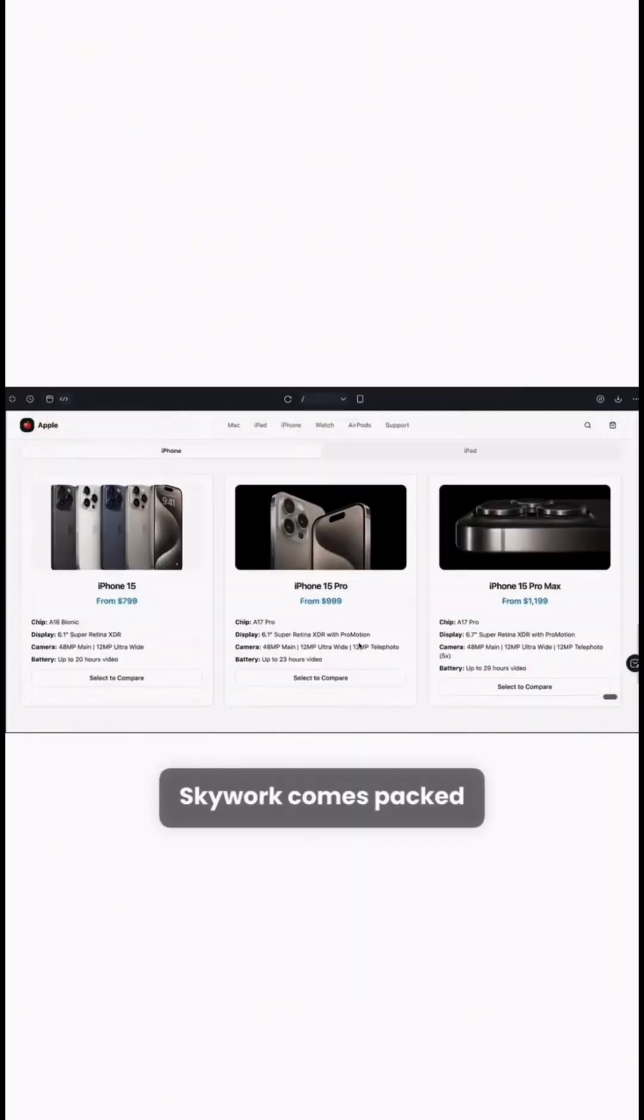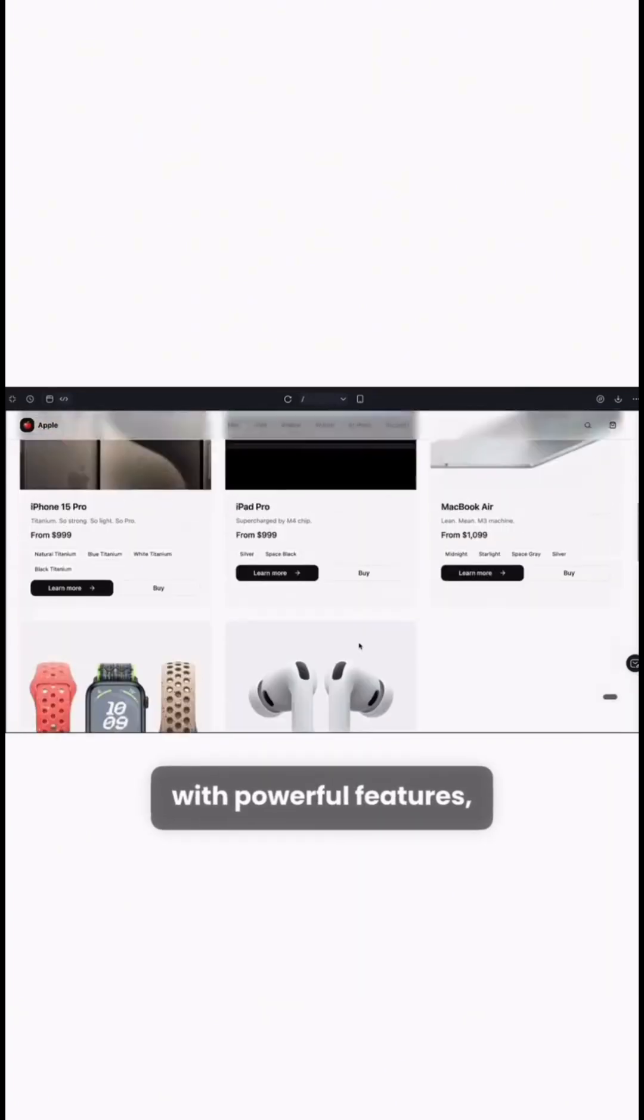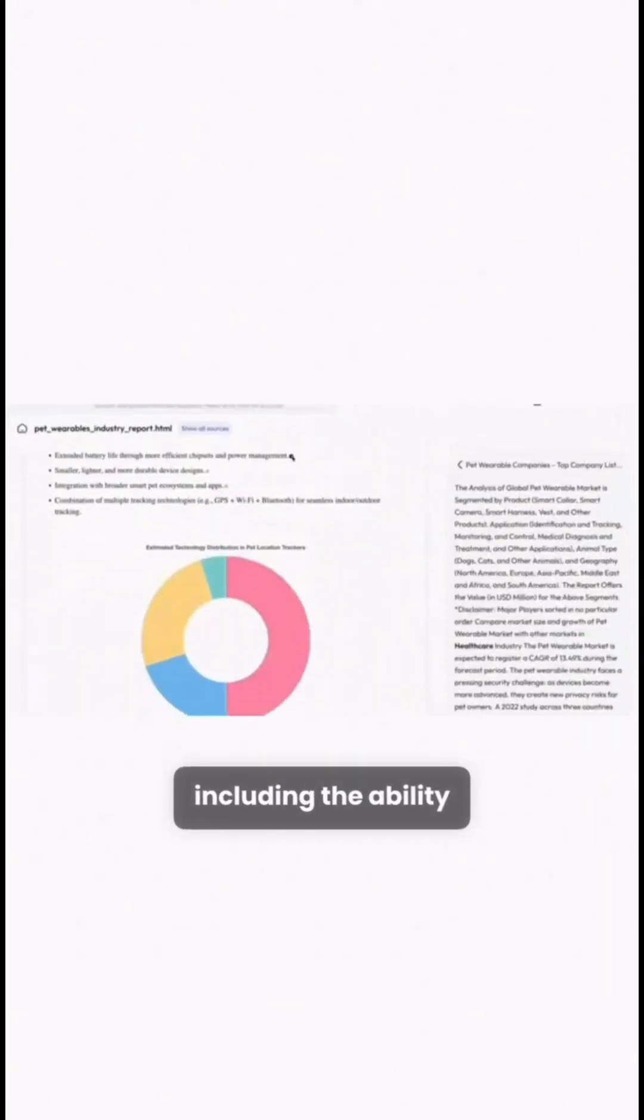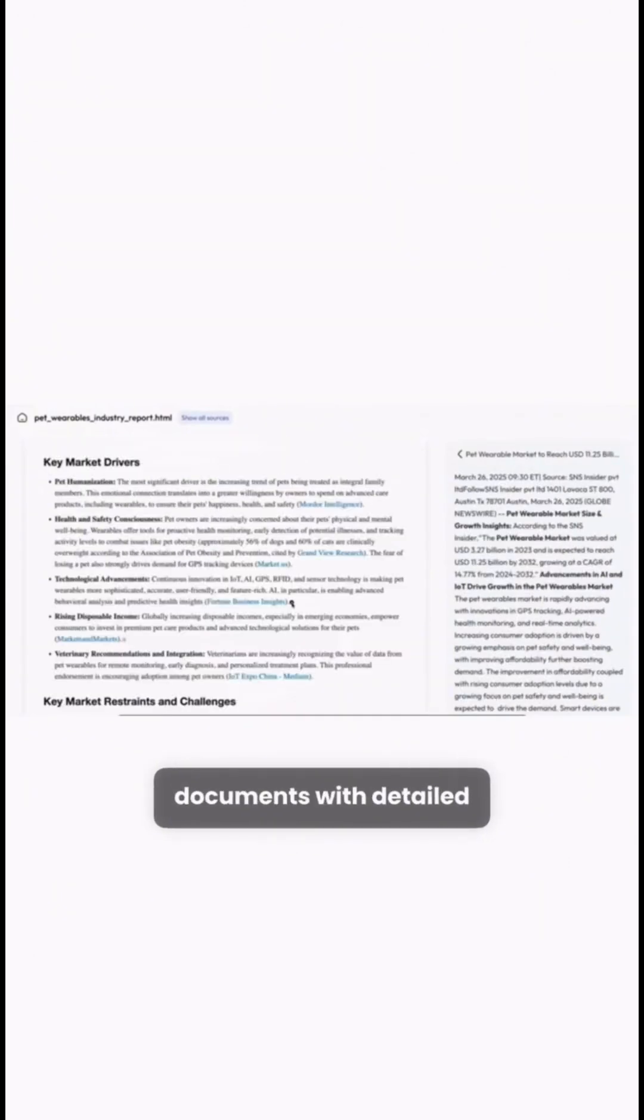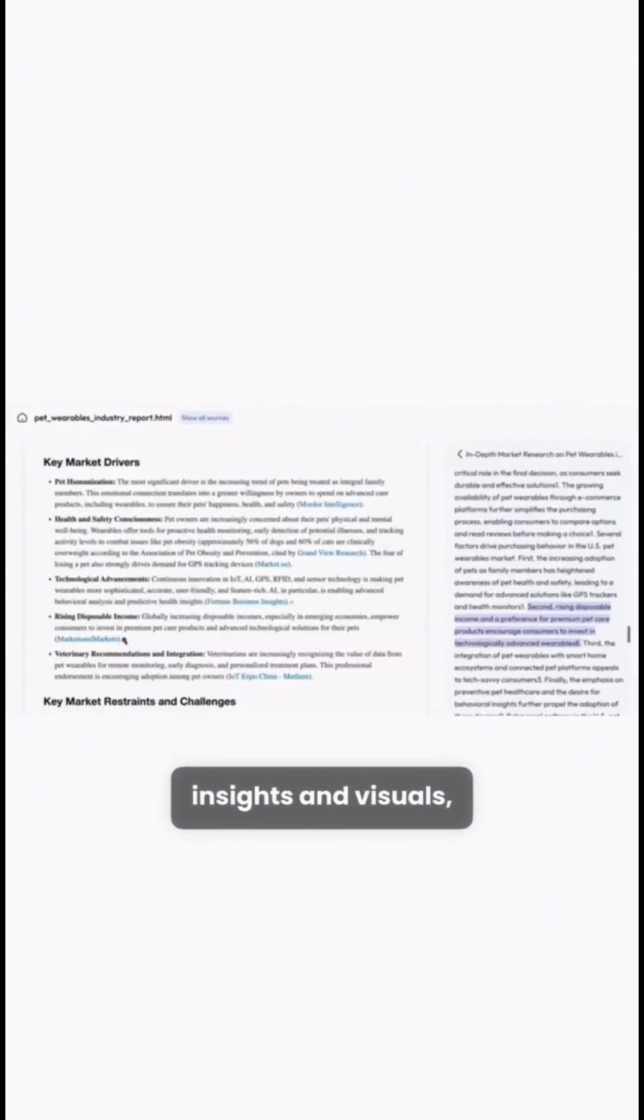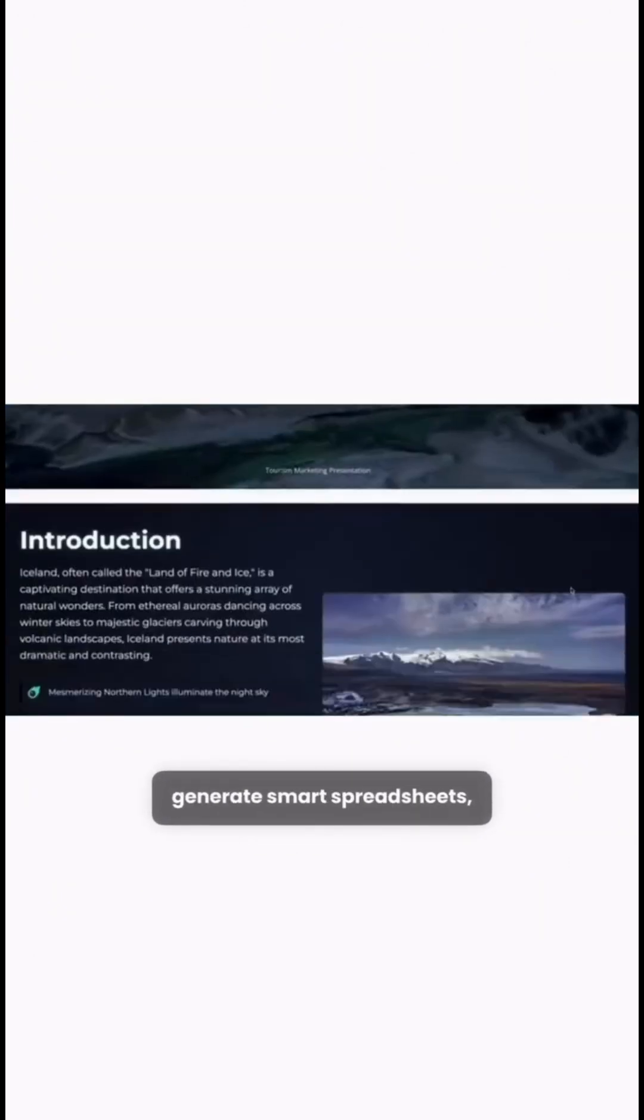Skywork comes packed with powerful features including the ability to create research documents with detailed insights and visuals.